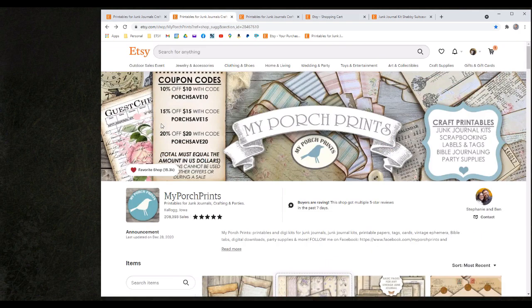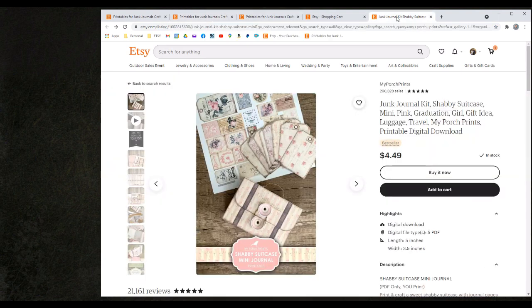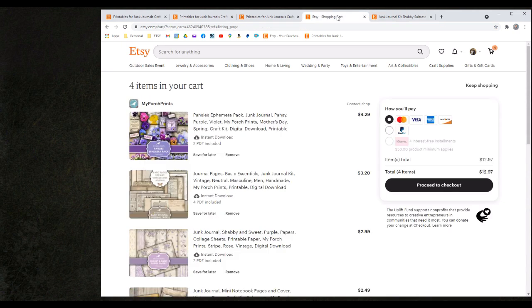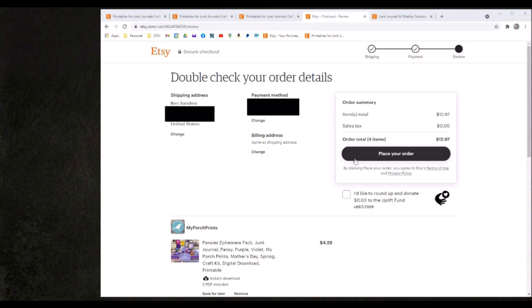Scrolling to the top of the page I can see that I have the 10% off $10 with this coupon code for porch save 10. I'm just going to simply click on the tab for the shopping cart that I had open and I'm going to proceed to checkout. On the checkout screen I can double check my order details, my address and payment methods selected on the previous screen, and then I have the opportunity to place my order.